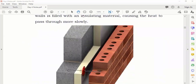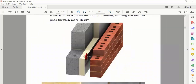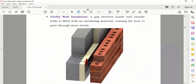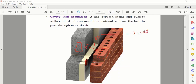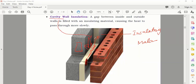Now see this diagram for the walls. They construct walls with two layers of bricks — one brick on each side — and leave a gap in between. This gap is called a cavity, meaning an empty space. Into this cavity they put insulating material, which stops heat transfer through the walls.